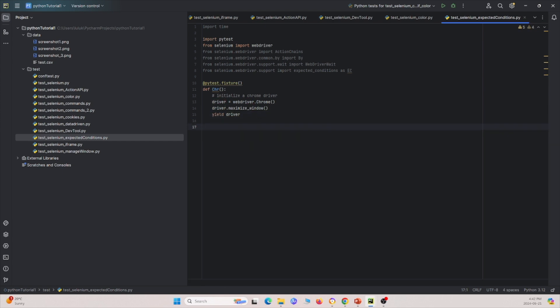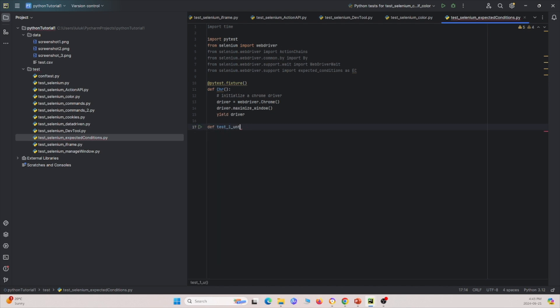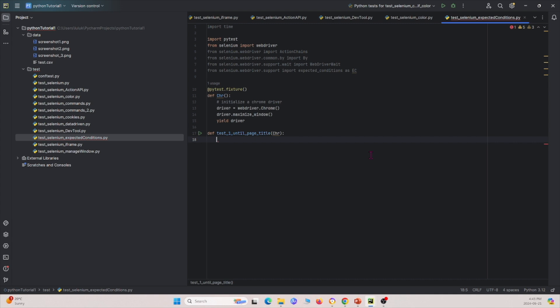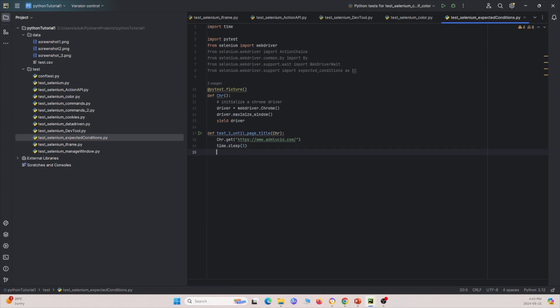Now let's move on into the tests. I'll be going through four different tests in today's video. The first one I'm going to name test_one, and it's going to be until page title. Passing my Chrome driver, the first thing we're going to do is visit this web page and then sleep for three seconds.